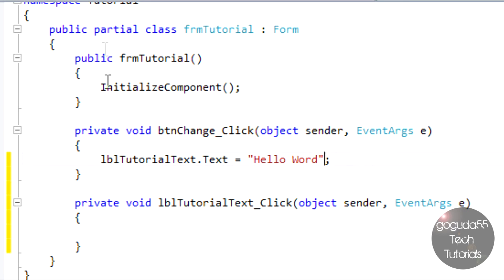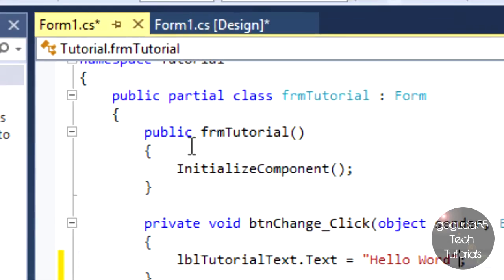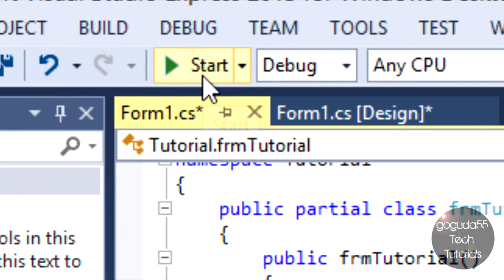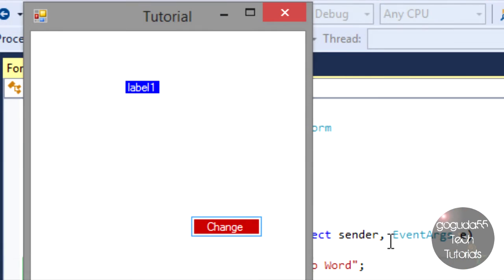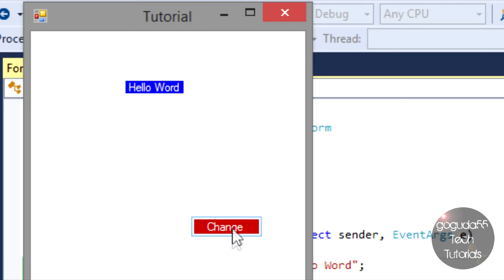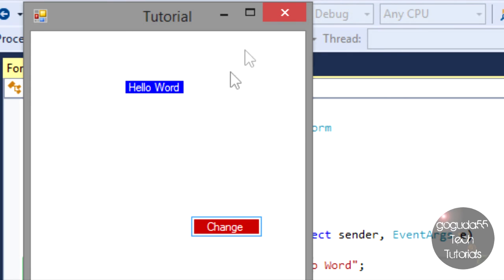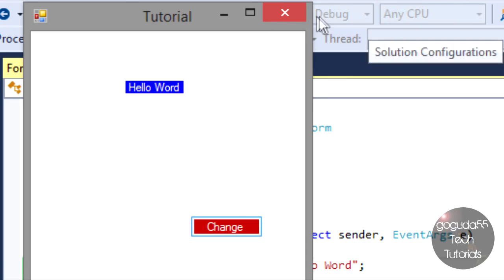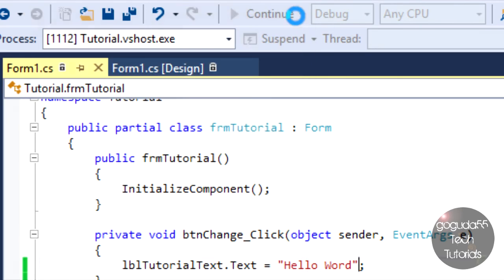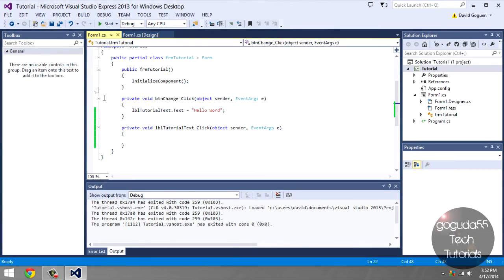Once you want to debug or run your program, just hit start. You can see it is running our program now. Now if I hit the change button, you can see here that it changes the label text to say hello world. To stop, just close the form if you only have one form or you can hit the stop button.